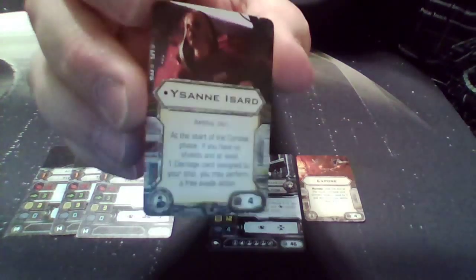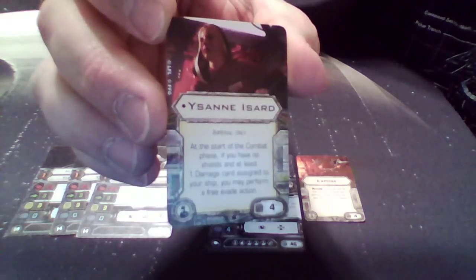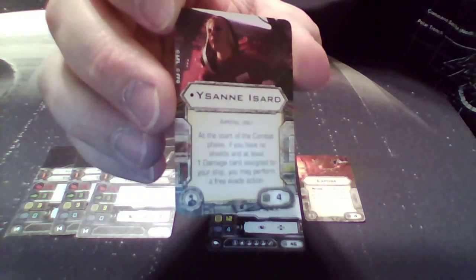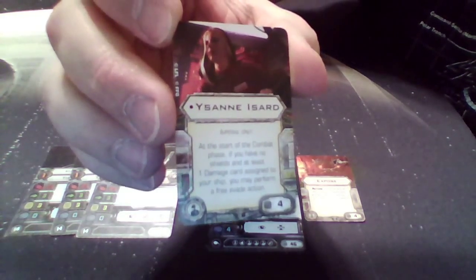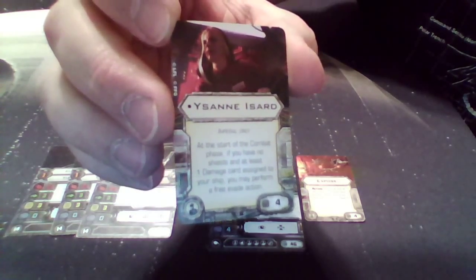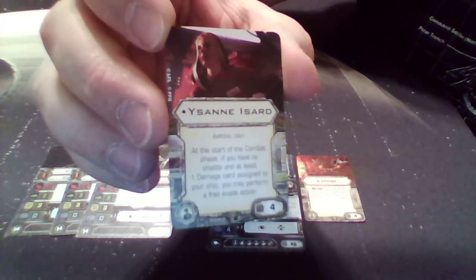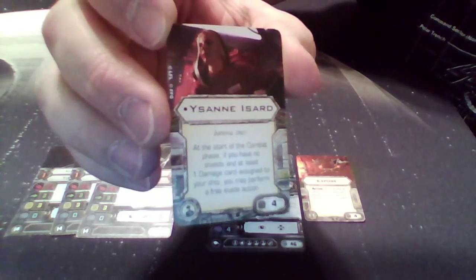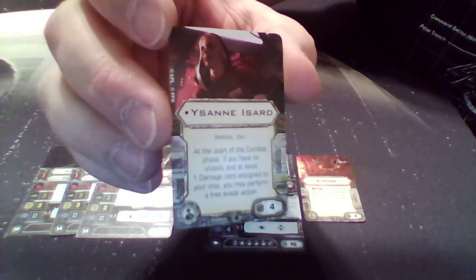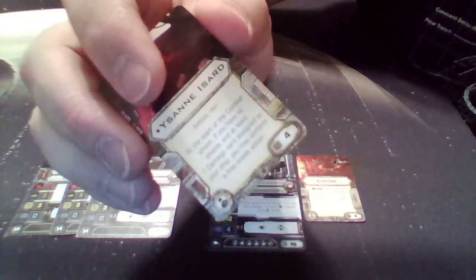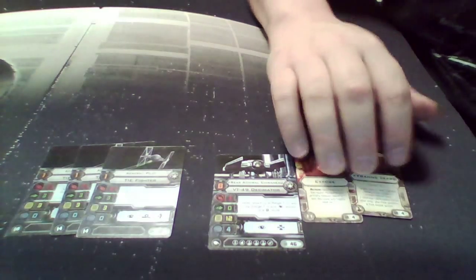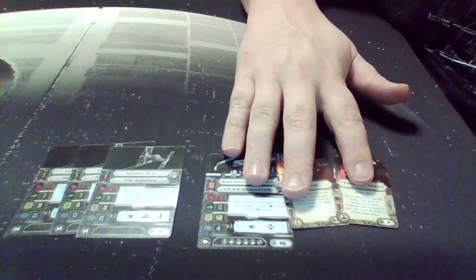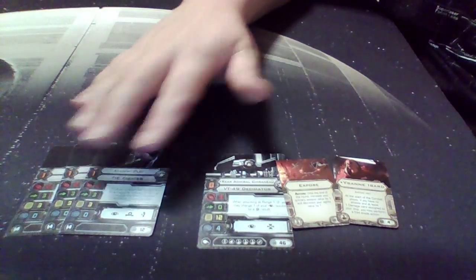Then, we have a crewman here with Ysanne Isard. At the start of the combat phase, if you have no shields and at least one damage on the hull, it's assigned one free evade action for four points, so that's kind of like some nice and tanky there, which is what you want for this particular build.